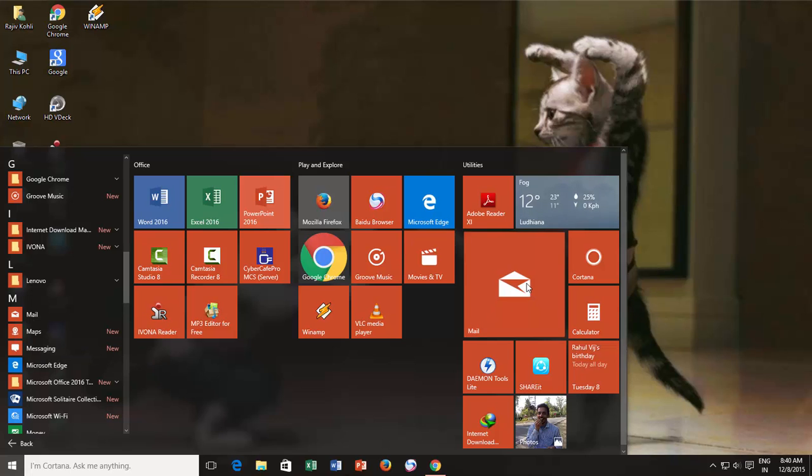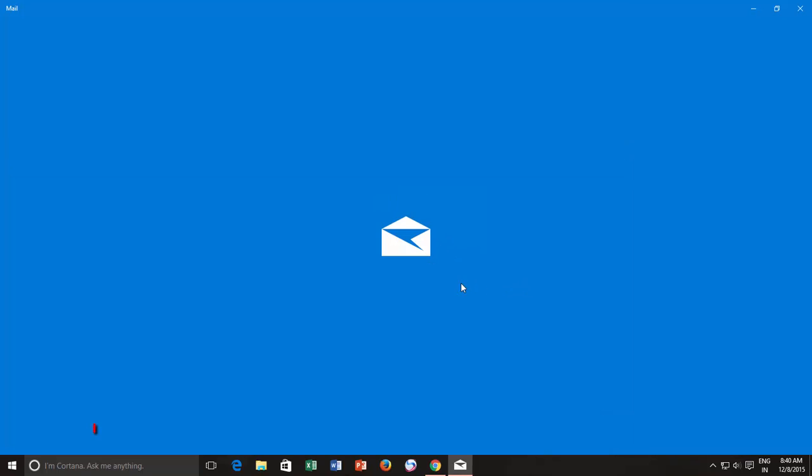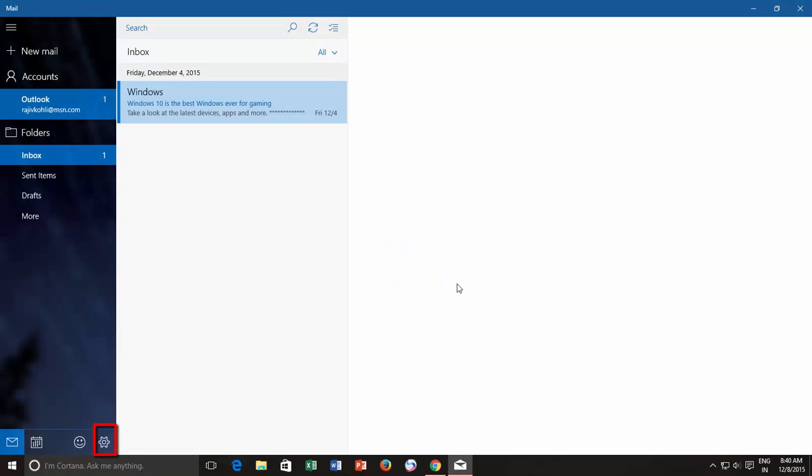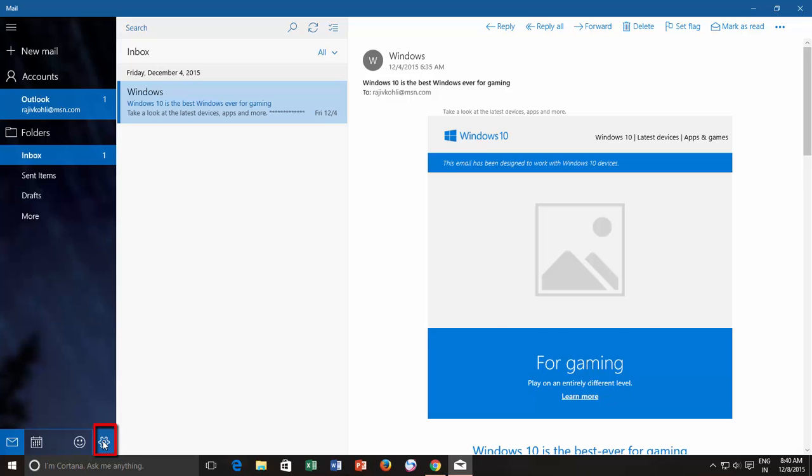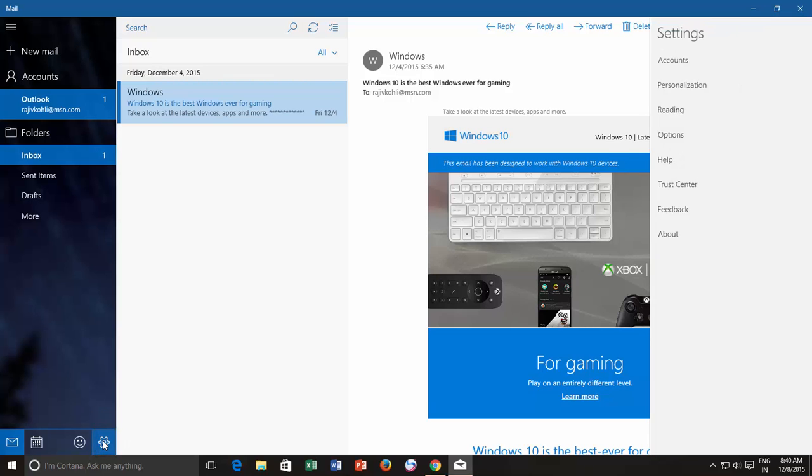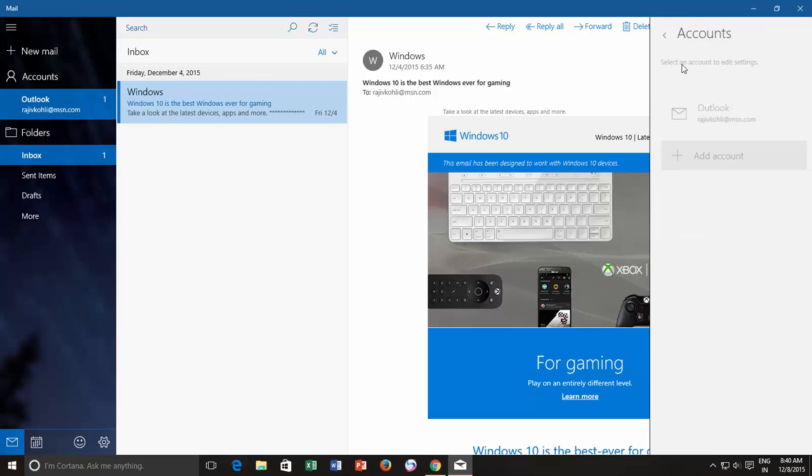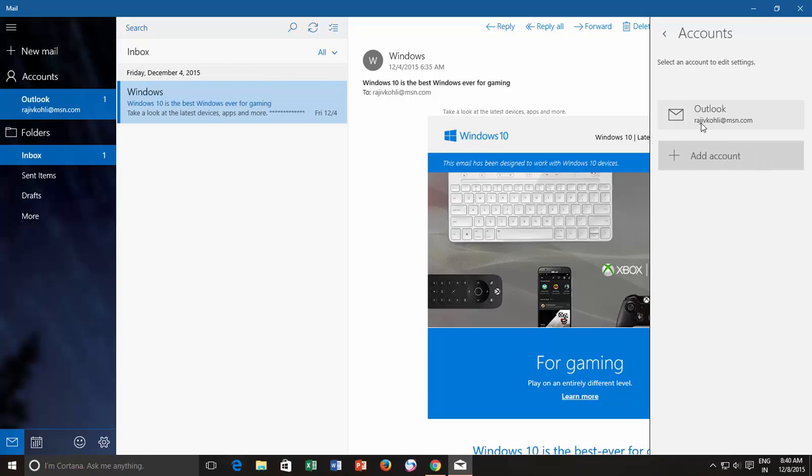Once you are in mail app, click the settings button from the bottom left corner. From the right side settings pane click accounts, and then select the account for which you want to configure mail sync settings.